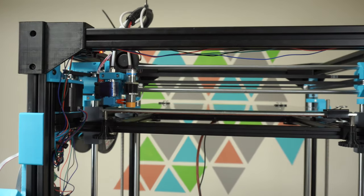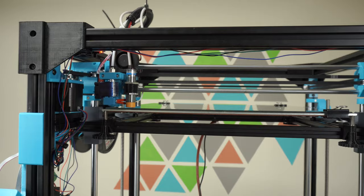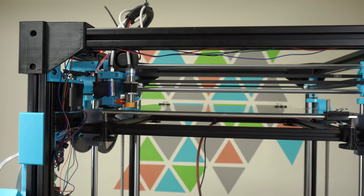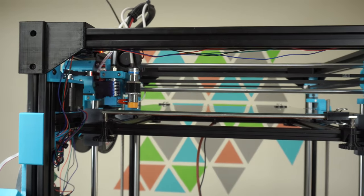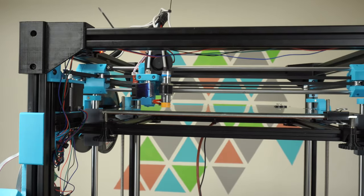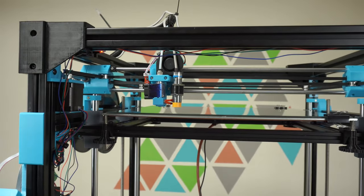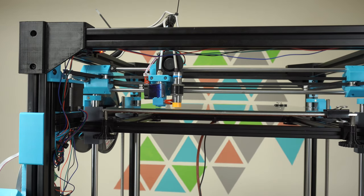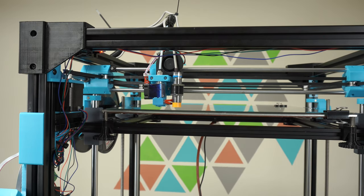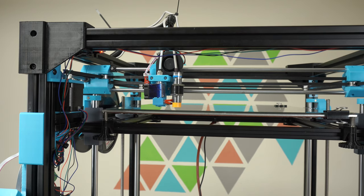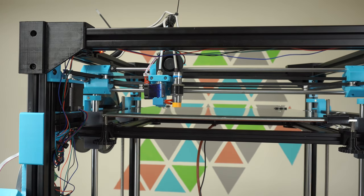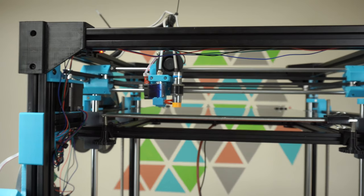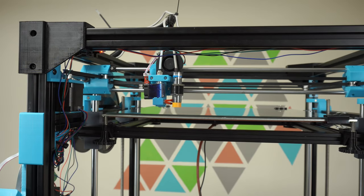And then we're going to go ahead and do a home all. And be ready to kill the printer if you need to. Okay, so it homed. And now after the homing sequence, it lowered the bed by 10. So I'm going to raise the bed by 10.